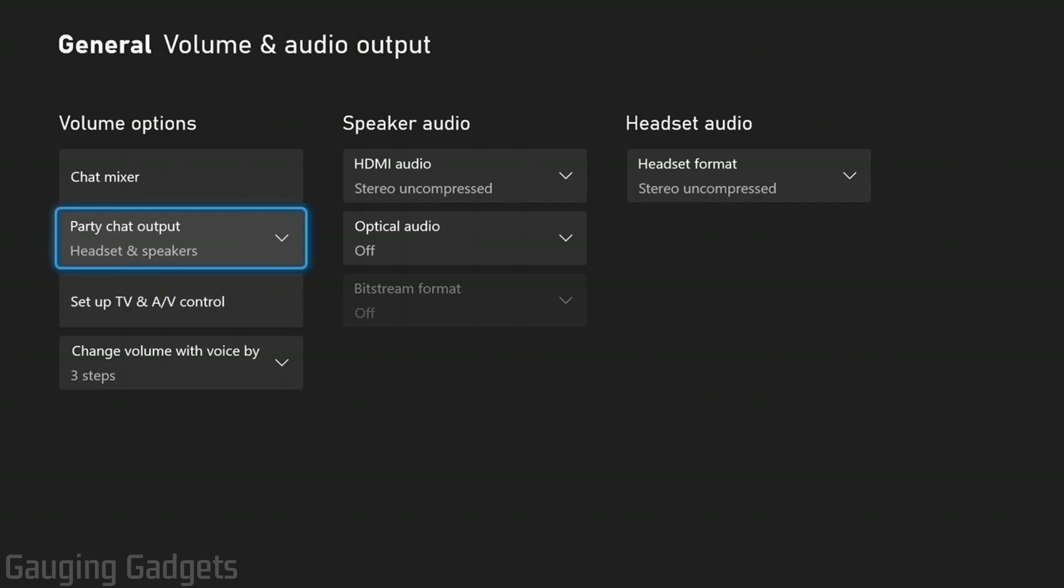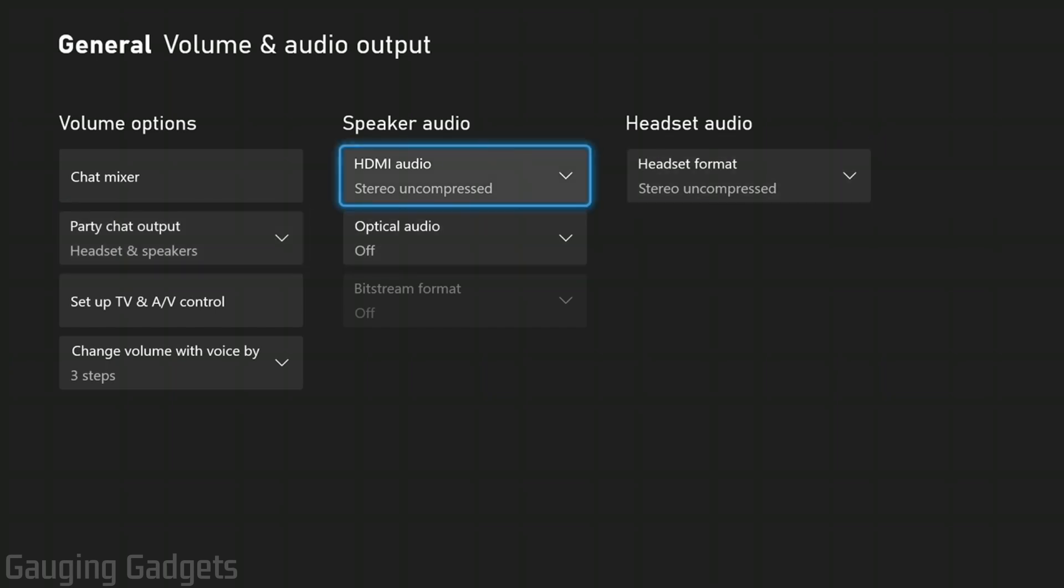Now with the settings we've just fixed with the party chat showing that it's going through the speakers with your HDMI audio on stereo uncompressed, that should have fixed any audio issues you're having with your TV. If it did not, let's try one more thing.